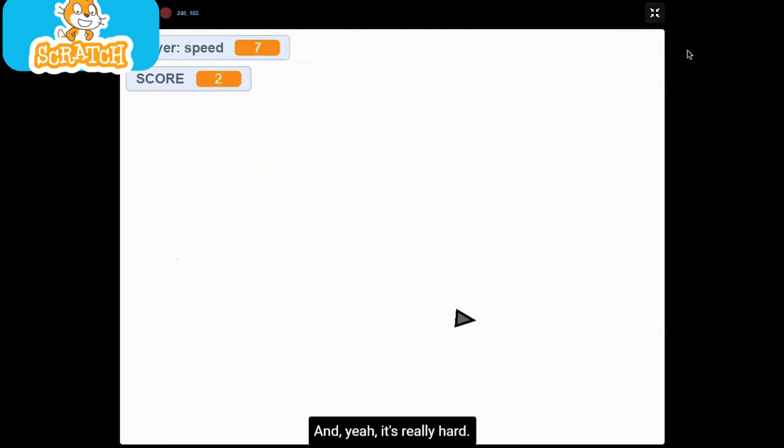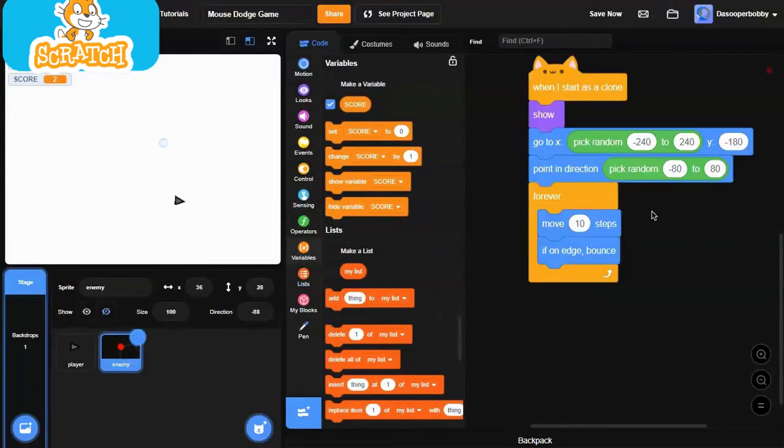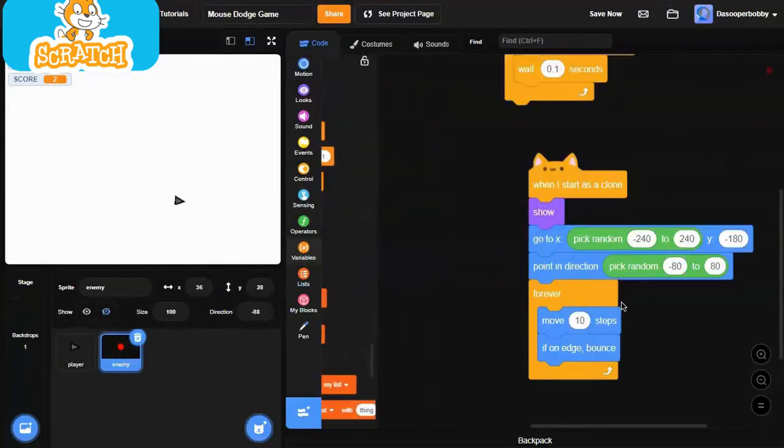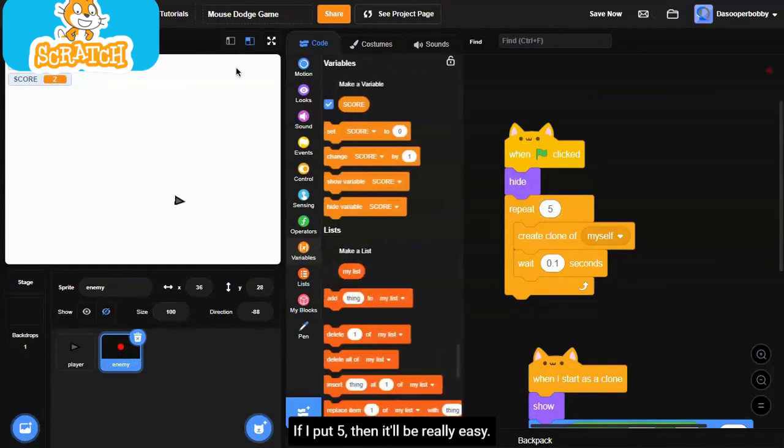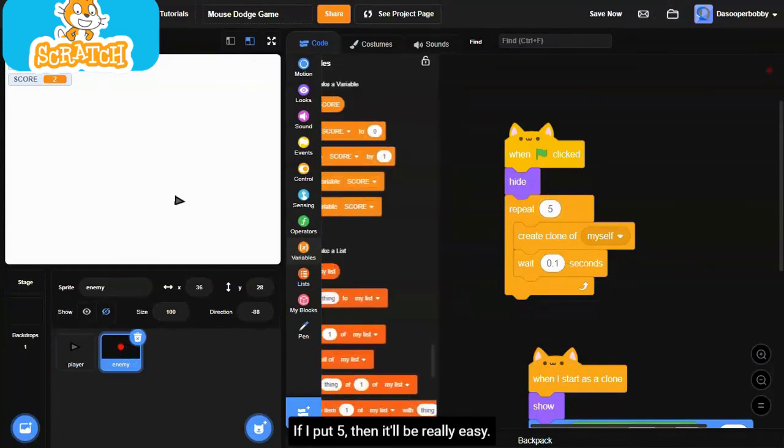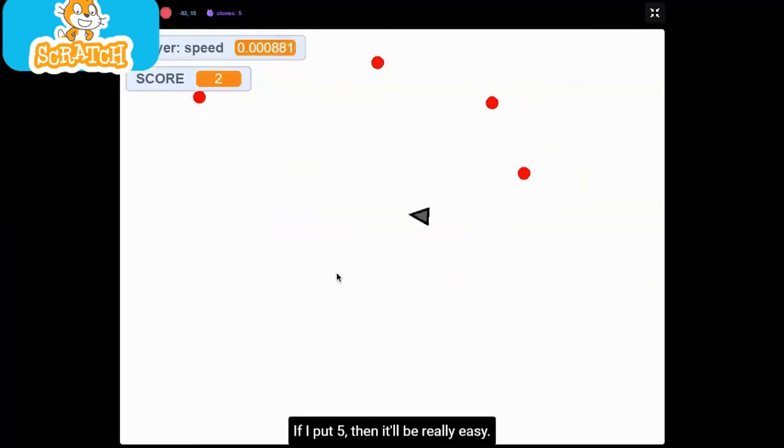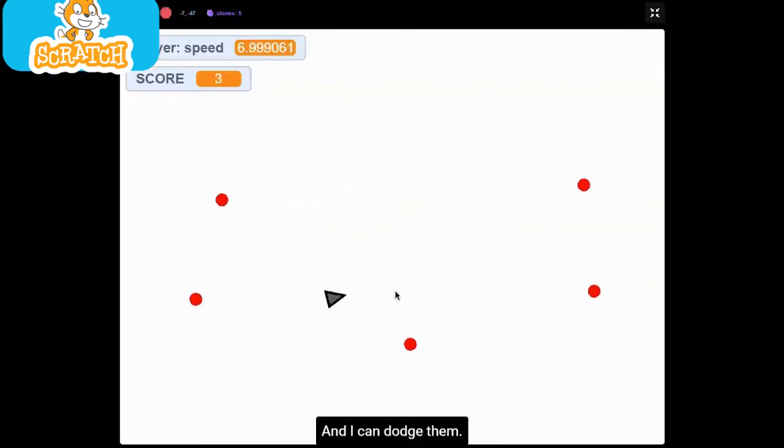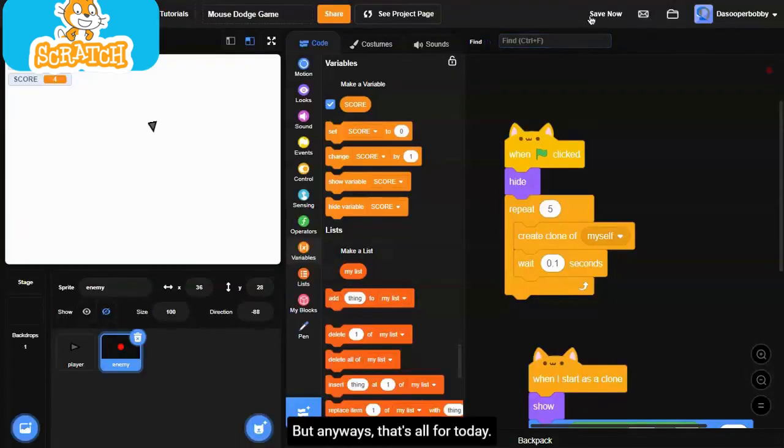It's really hard. You can make it easier by making... If I put five, then it will be really easy. And I can dodge them no problem. Unless right there I just died.